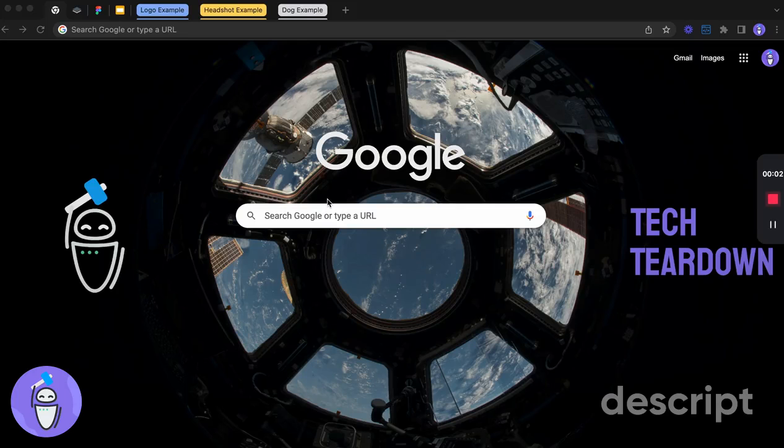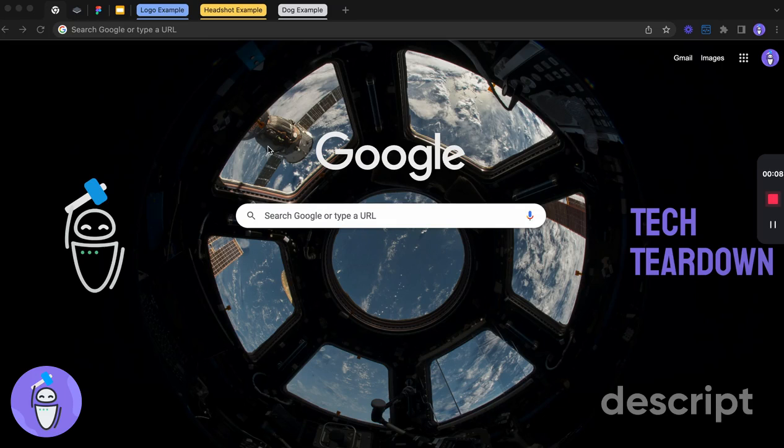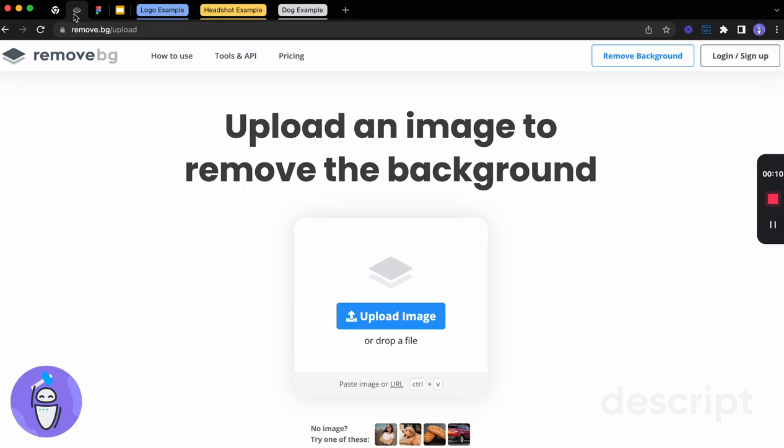Hey y'all, Tech Tear Down here. Today we are going to talk about one of my favorite web app tools to use. And this is called remove.bg.